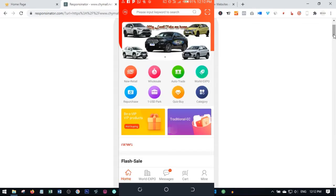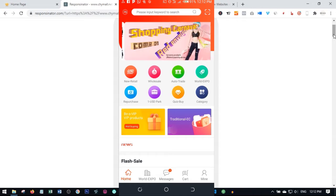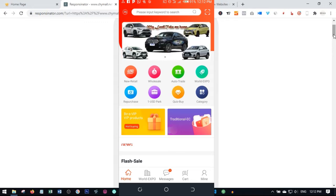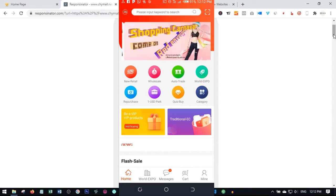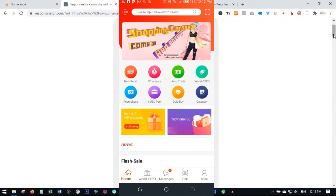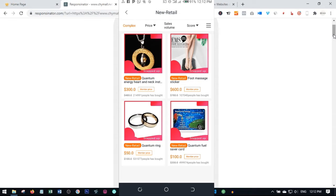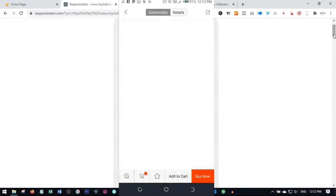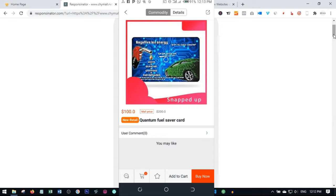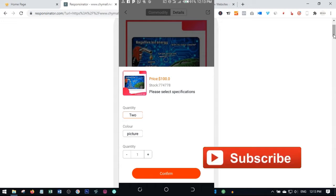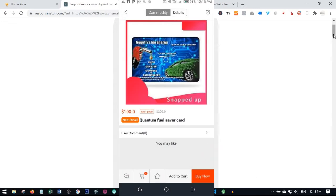Once the app loads up, if it is your first time you'll be asked to log in - just go ahead and put in your username and password. Once you've done that, you'll see icons for new retail, wholesale, and auto trade on the home screen. If you go to new retail it will open up that tab. Click on any product you want to buy, then click the red 'Buy' button, select the quantity and color, click confirm, and that will take you to the next level where you can place your order and pay.